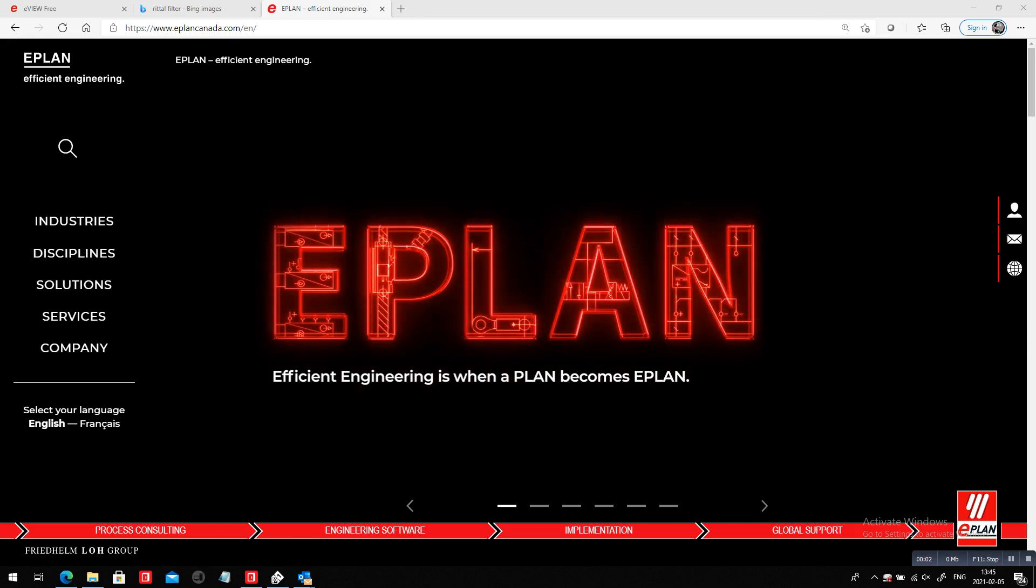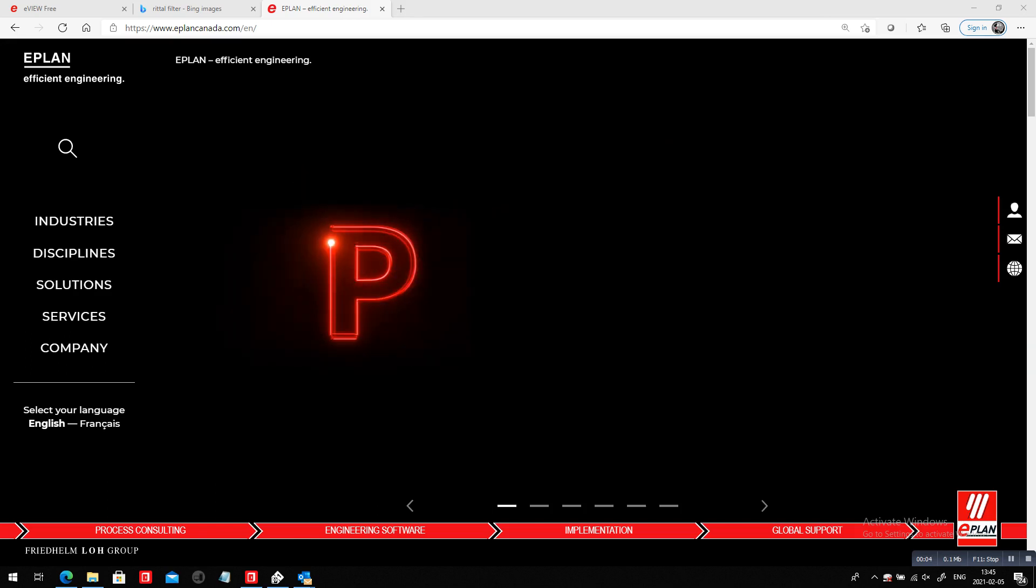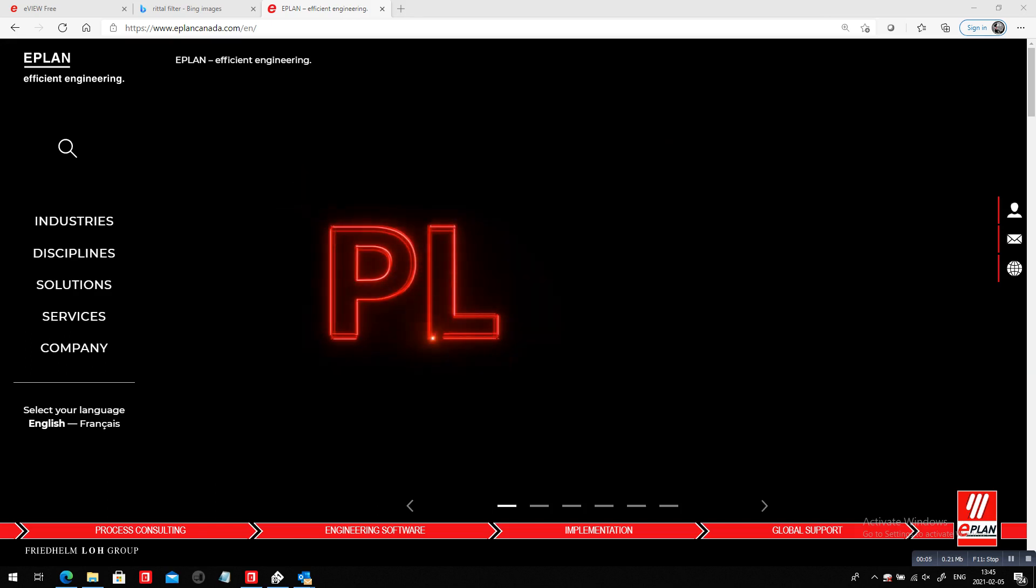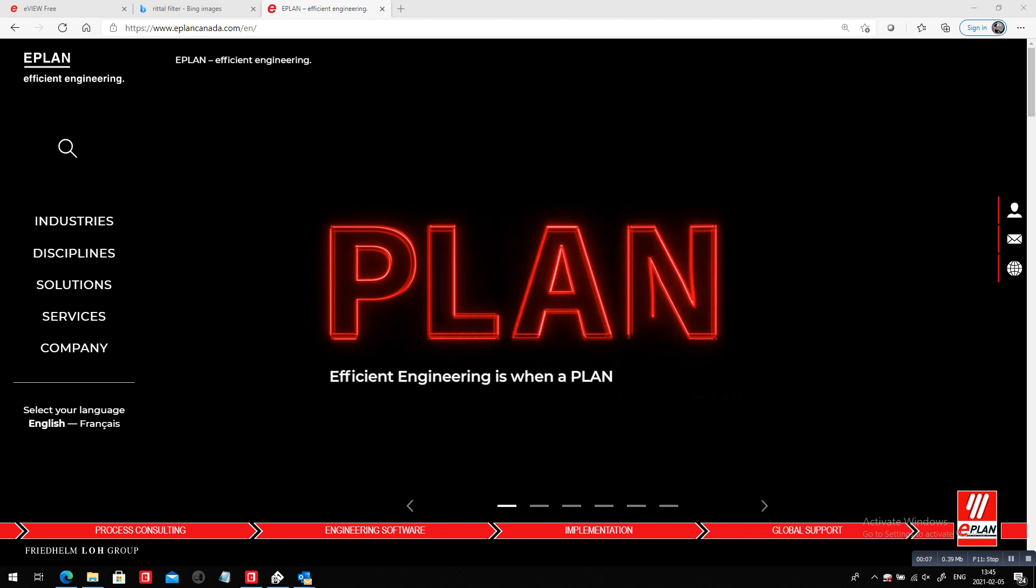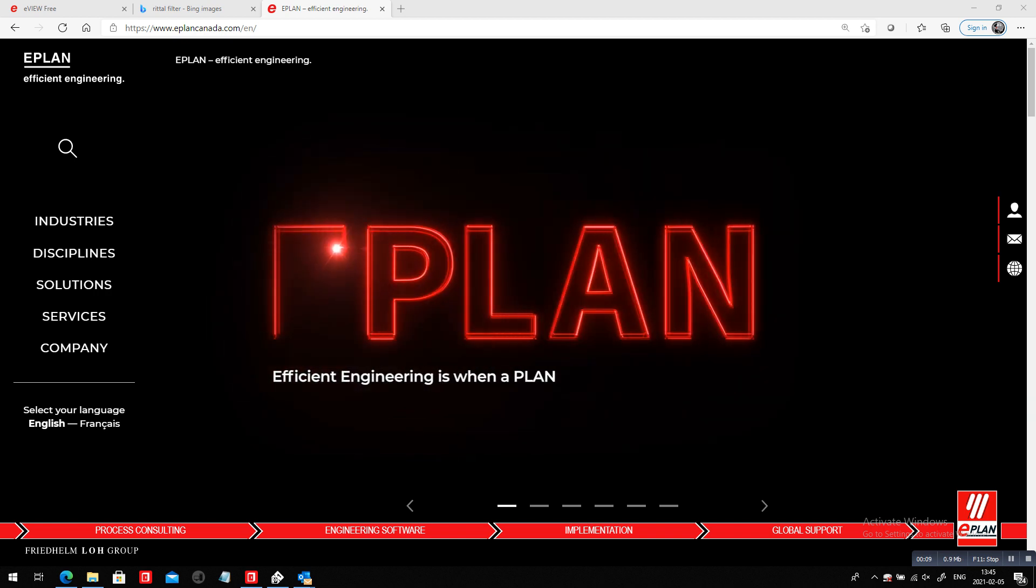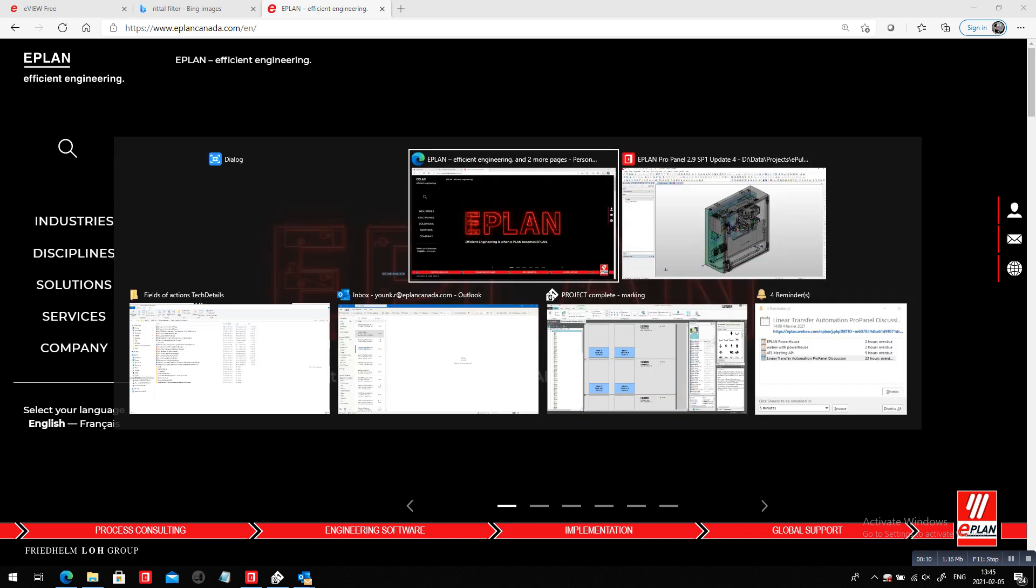Hello, back again to show you how efficient engineering is when a plan becomes ePlan. So I'm back in my project.